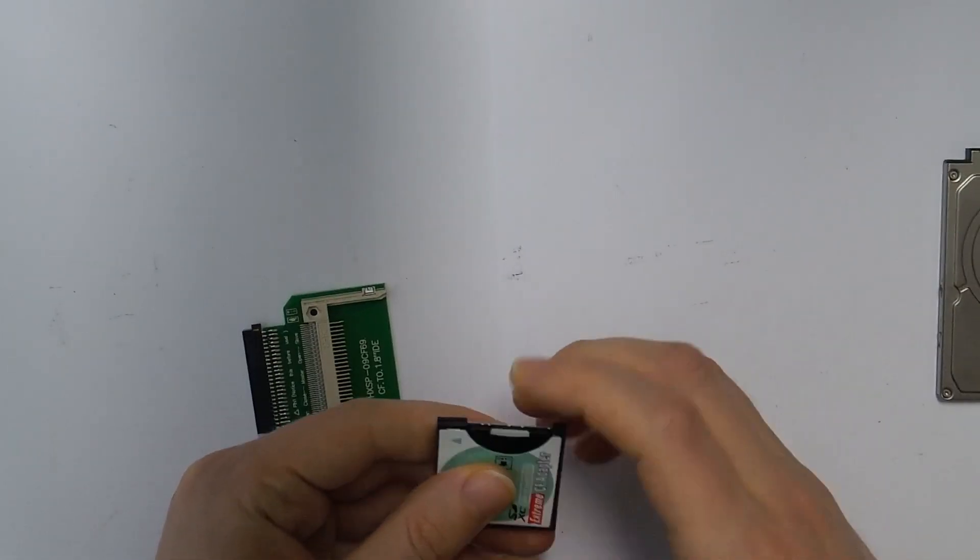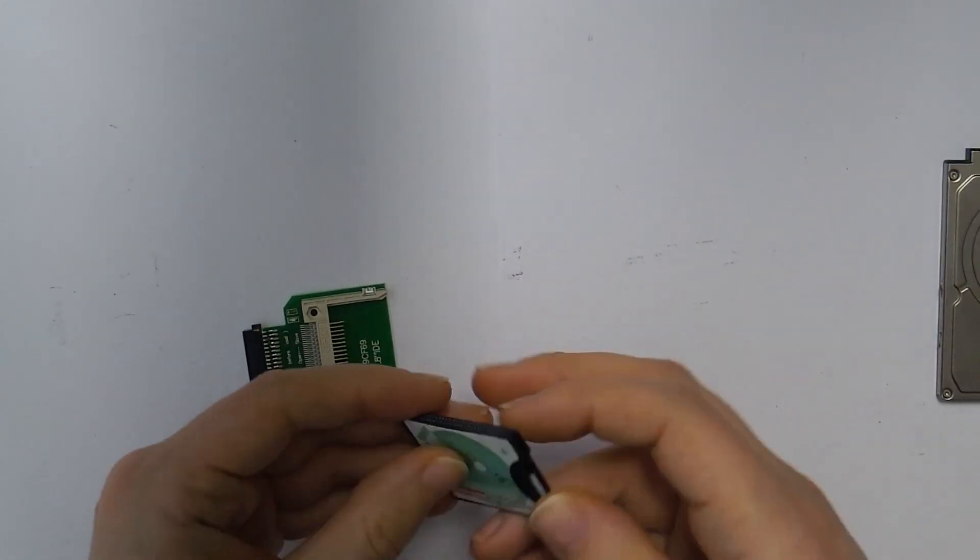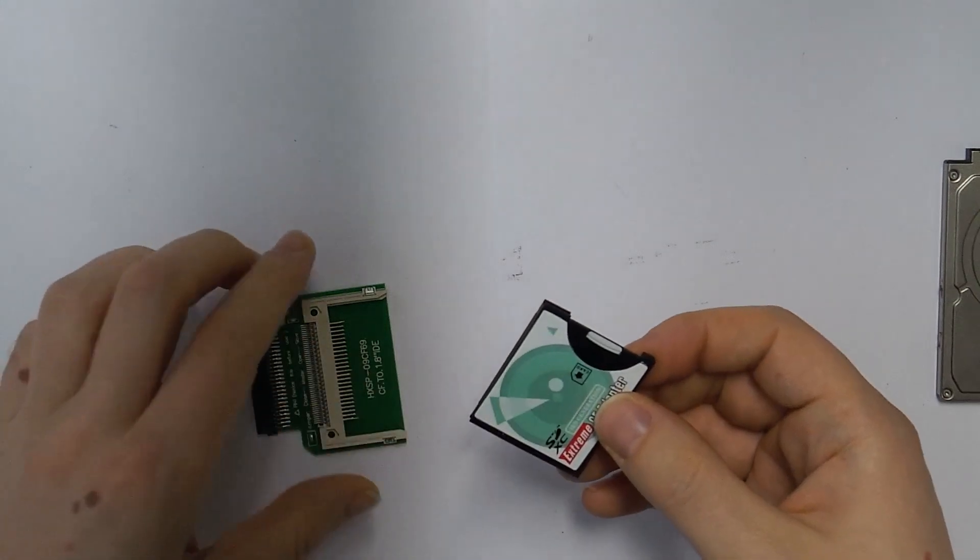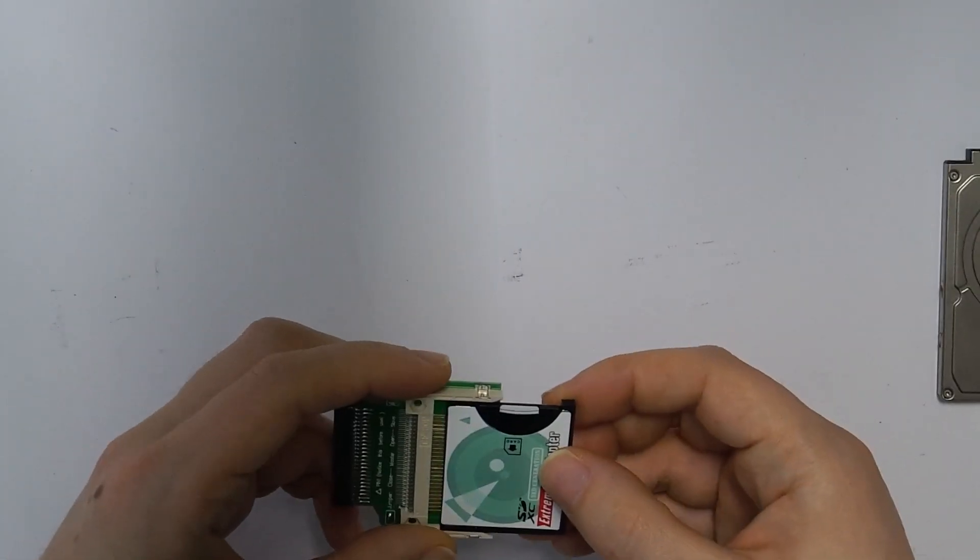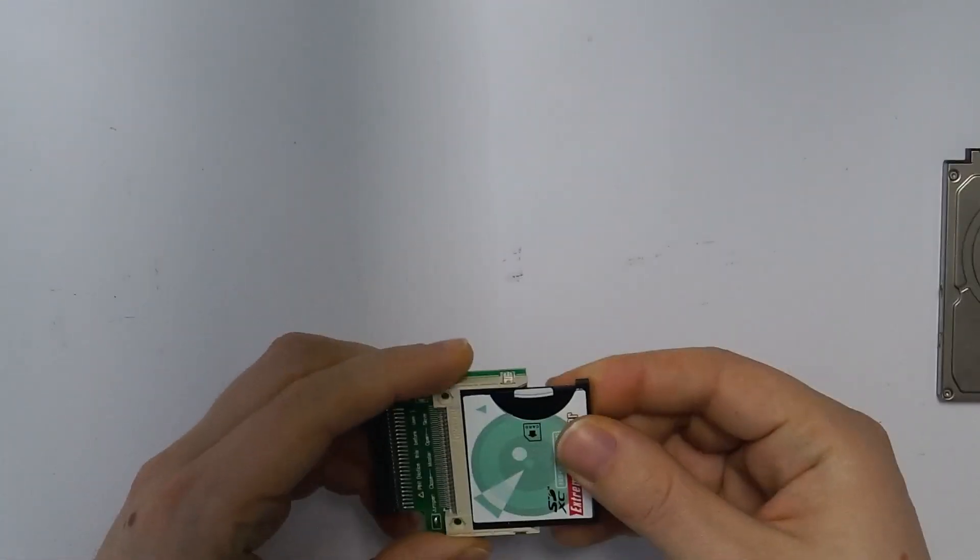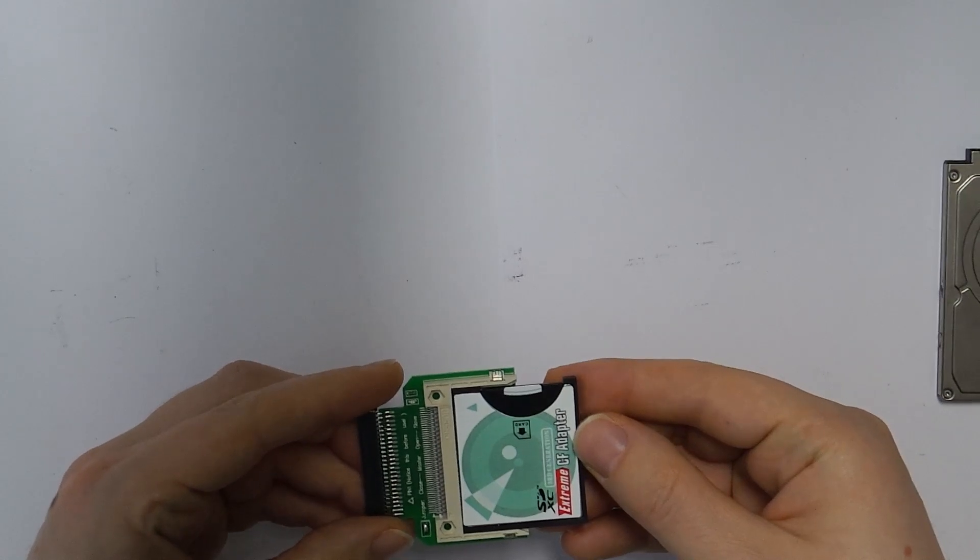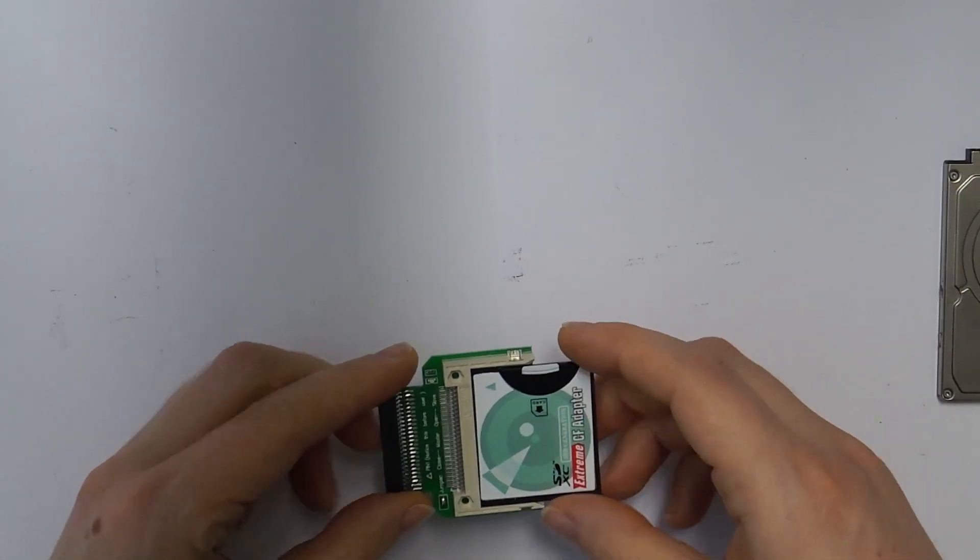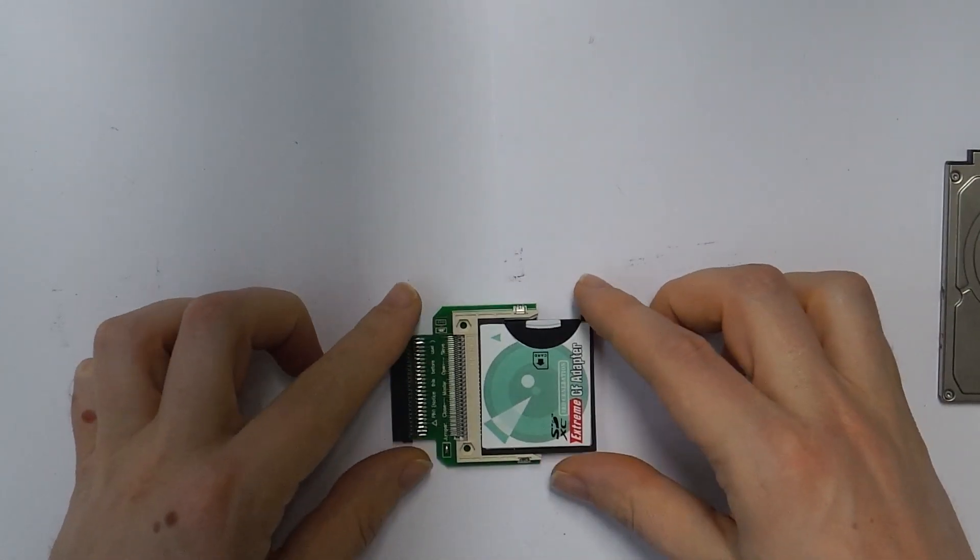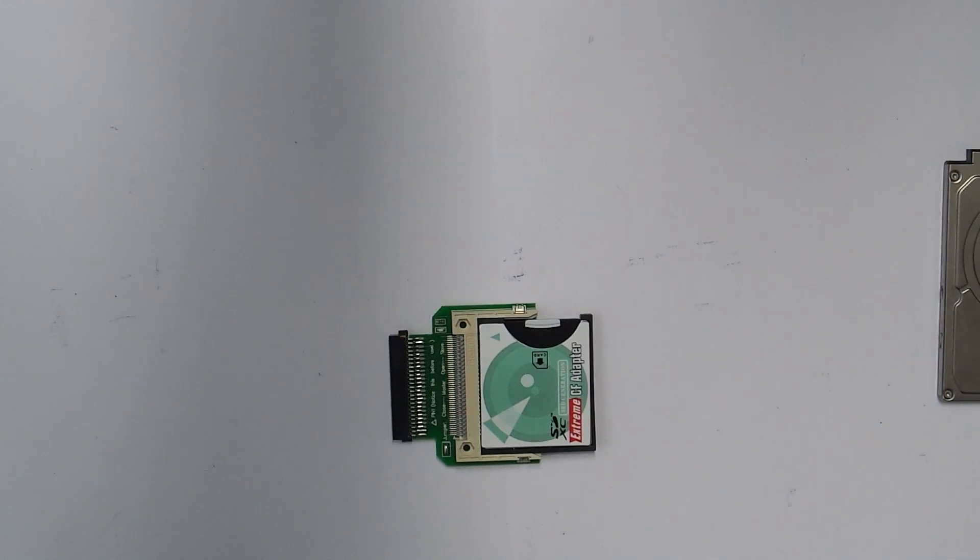Now we can use any SDXC card in the VAIO. In this case a 64 gigabyte card should be enough, but I also tried using it with a 256 gigabyte card, which also got detected.